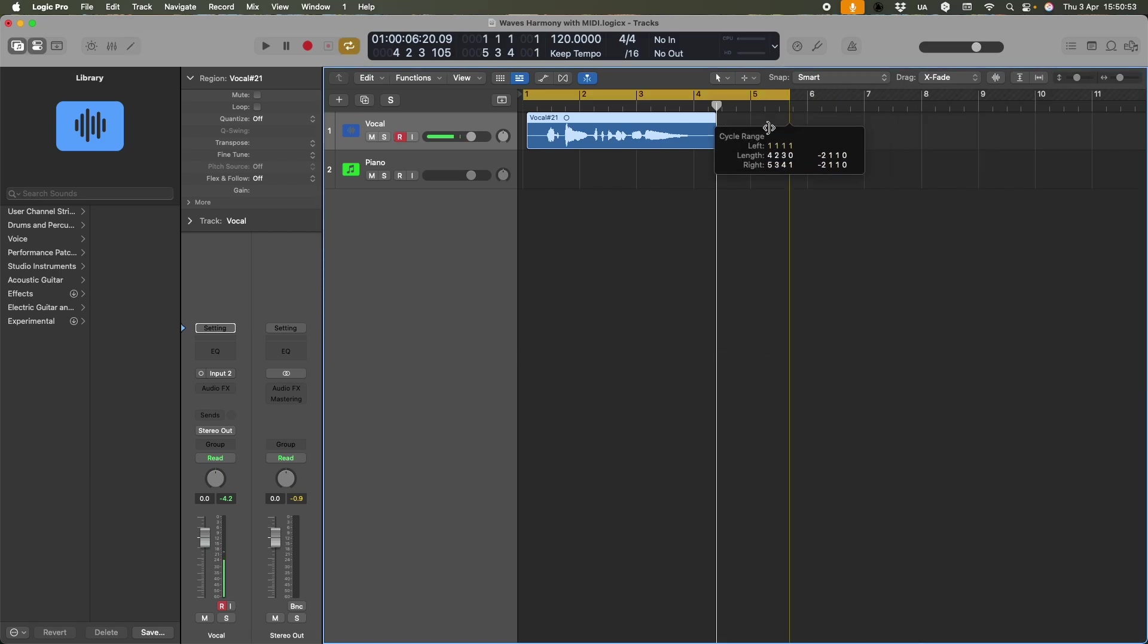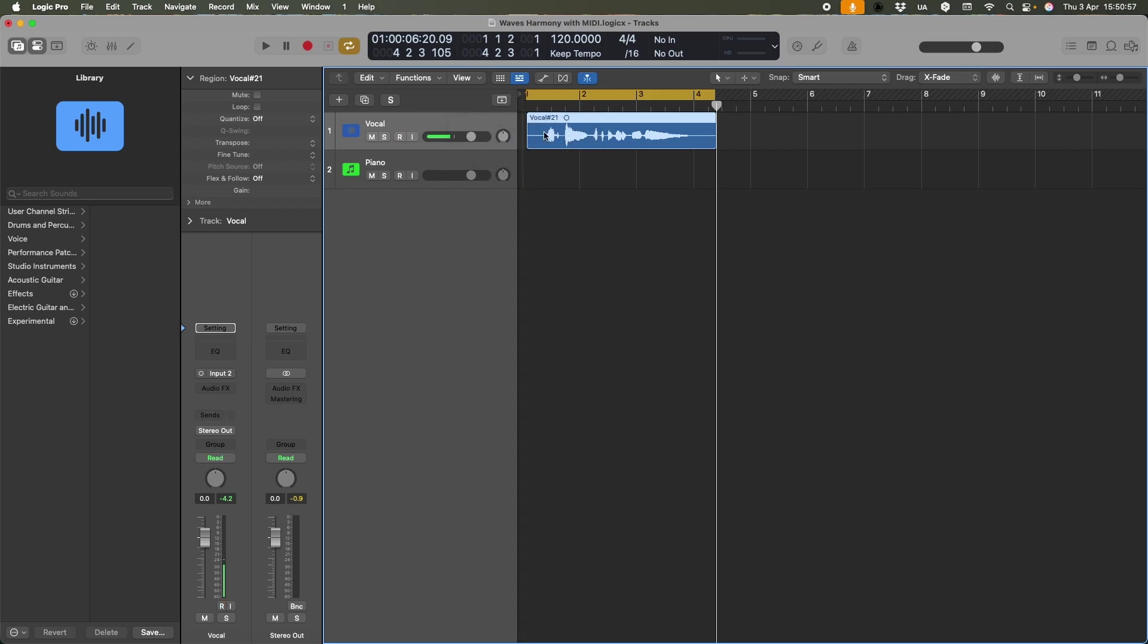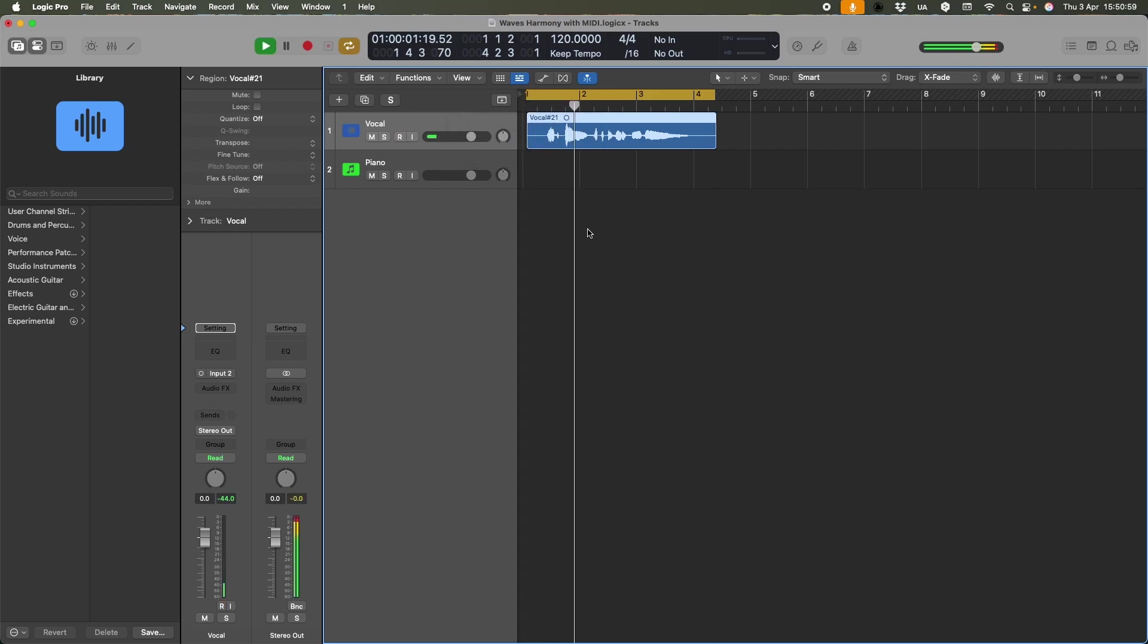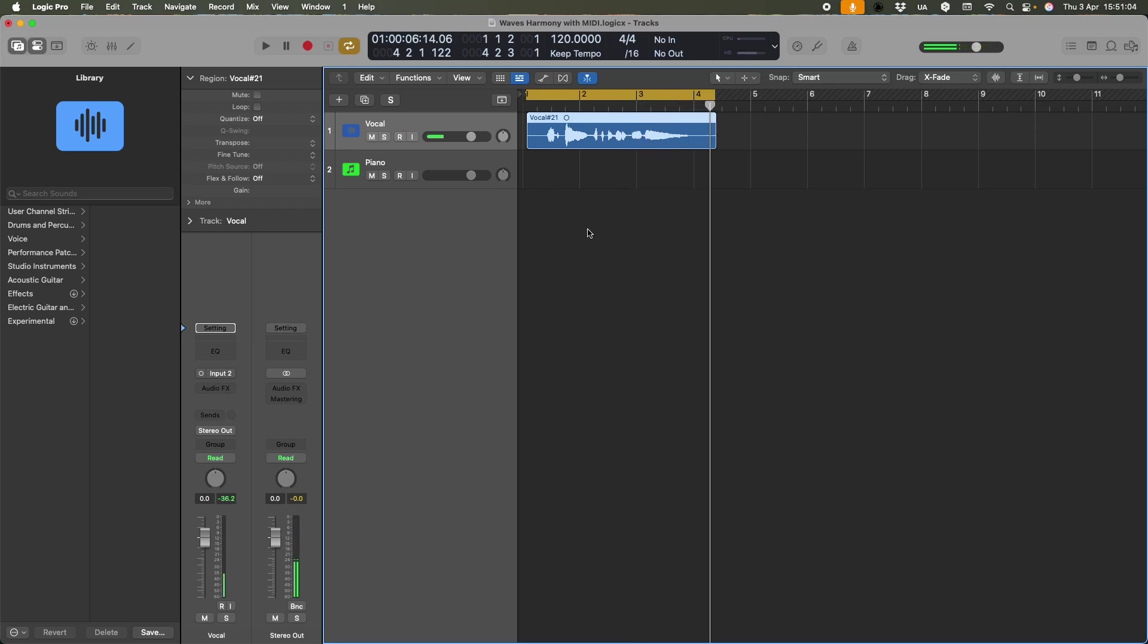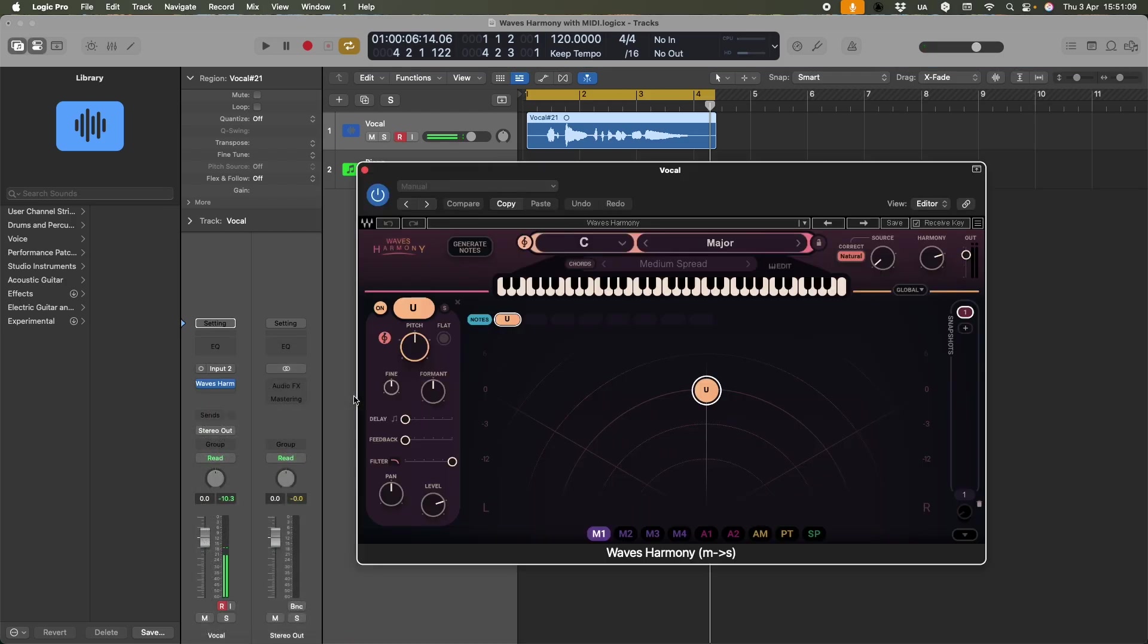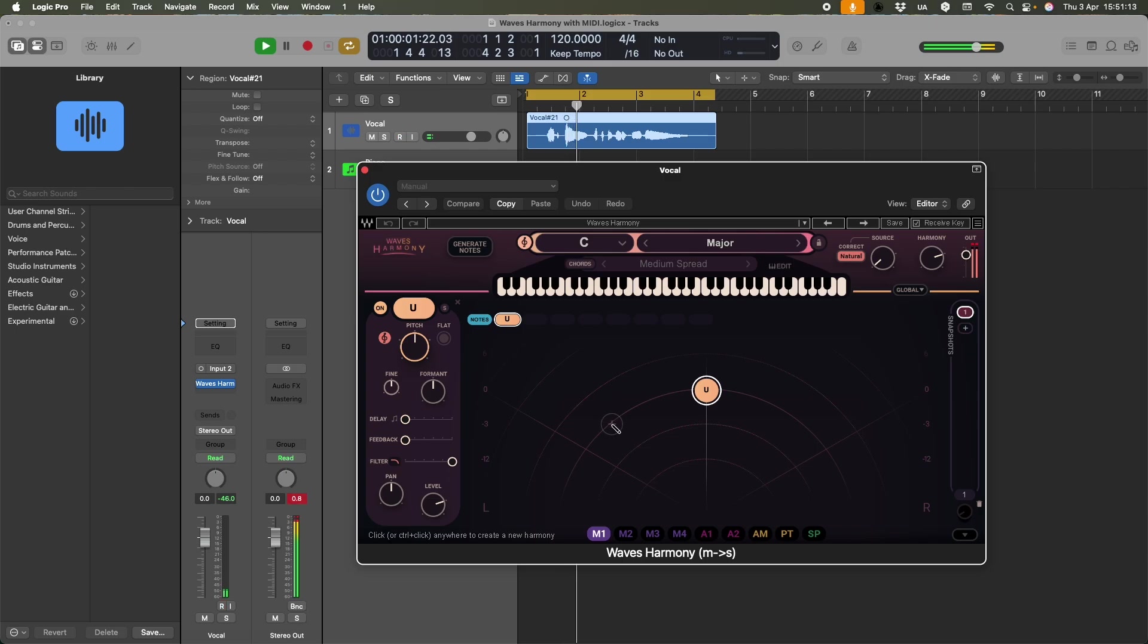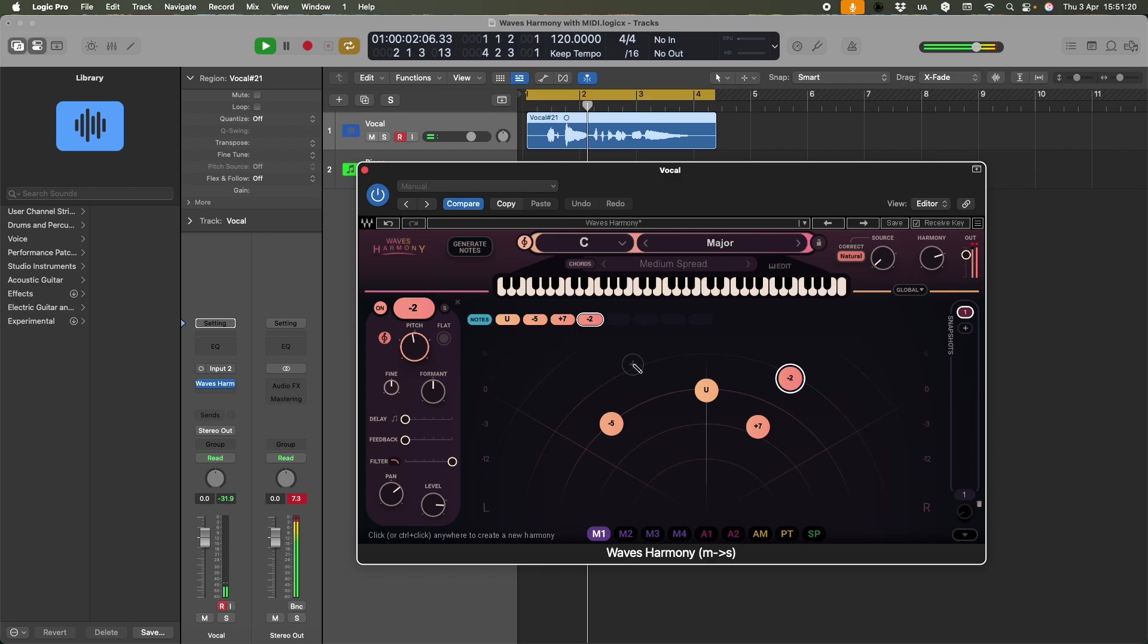And let me just cycle that like that, and you should be able to hear. Here's a thing, it's a thing that I'm singing. And you may know that you can add Waves Harmony directly onto an audio track.